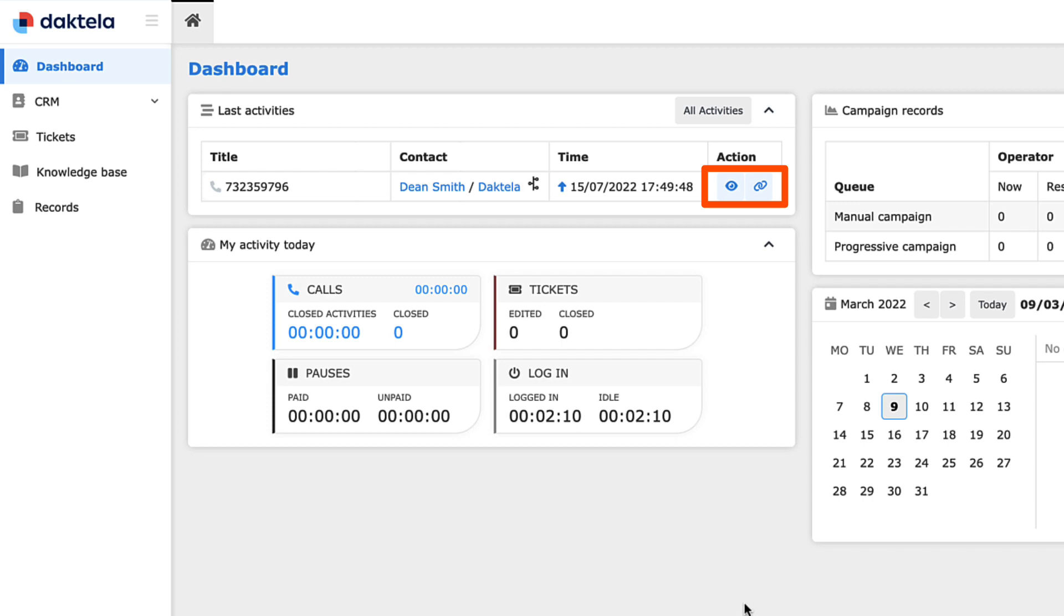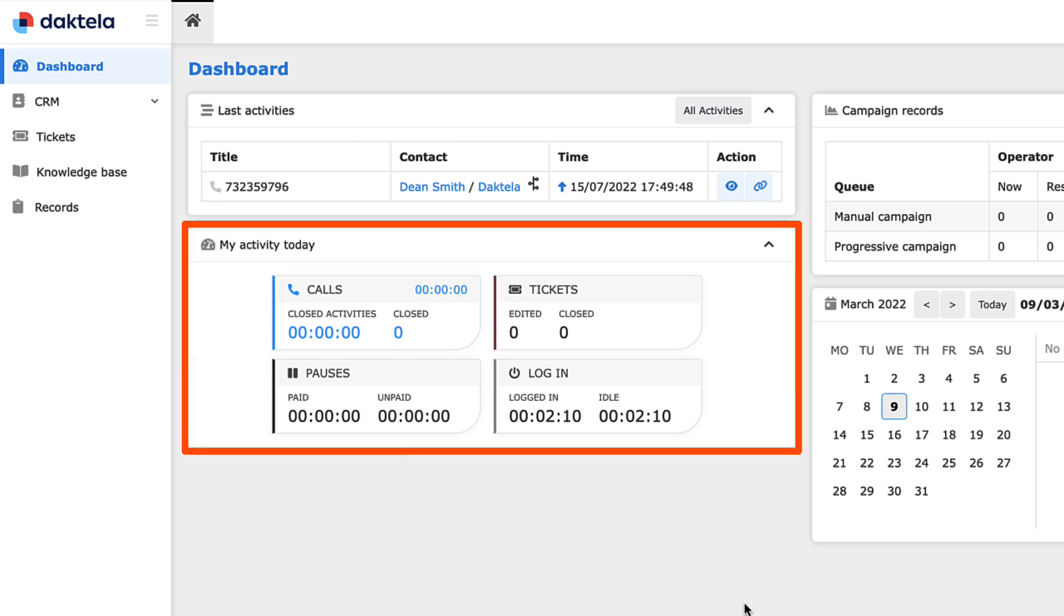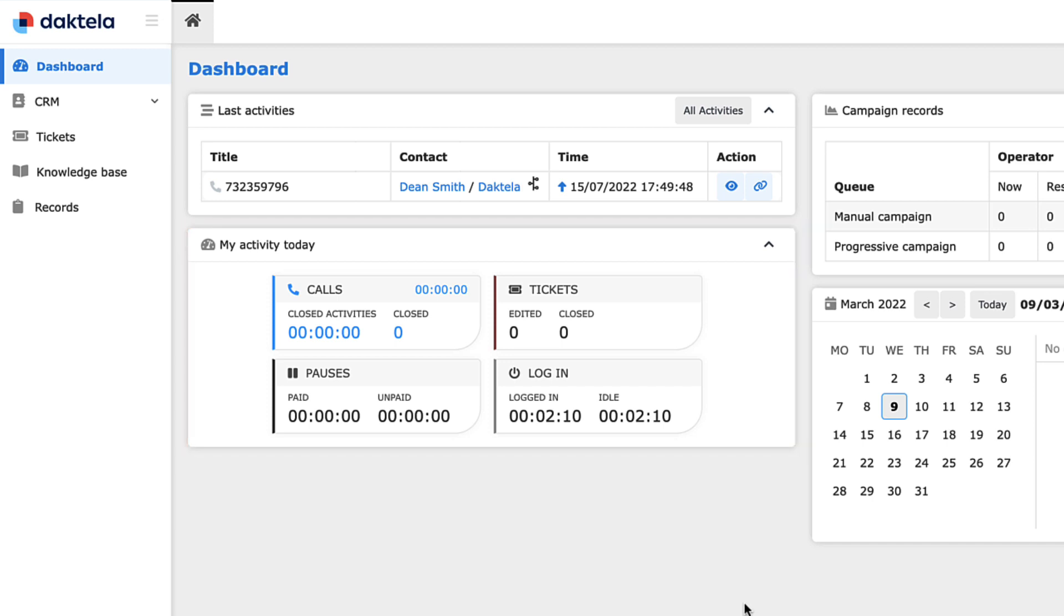The Statistics widget displays your performance today across all channels, like calls, emails, text messages, web chat, or communicator apps.